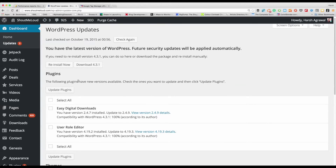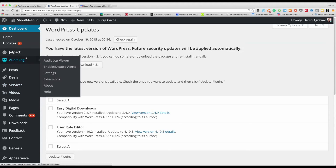What happens is sometimes when people update plugins their WordPress blog stops working — it might break down. Things happen, not all the time but sometimes. So I'm sharing one tip that you can use when you're updating a plugin, and this would really help you in the long run.